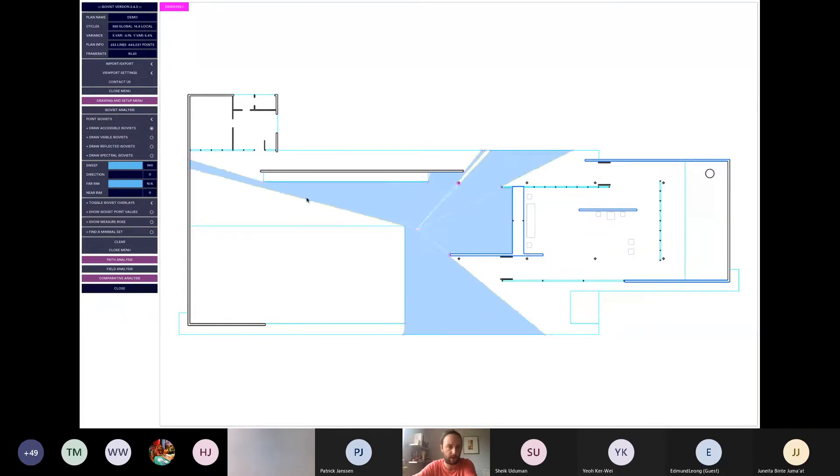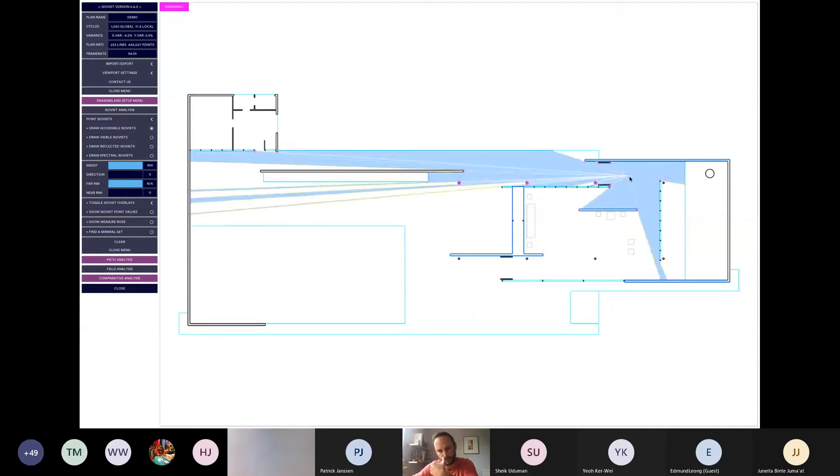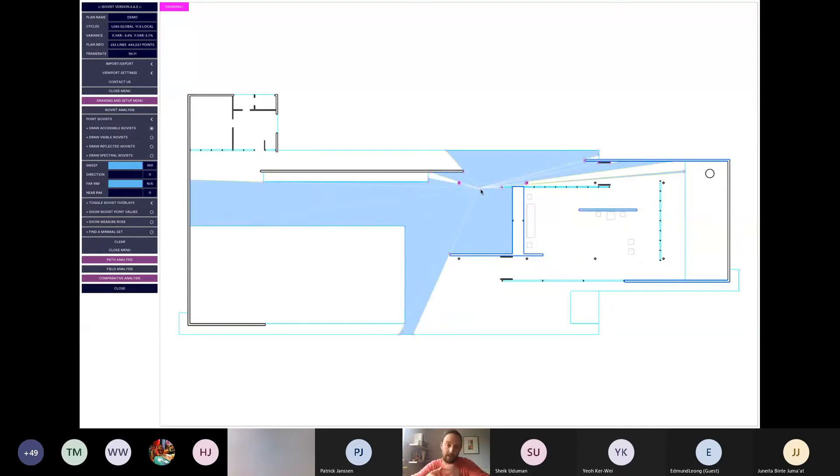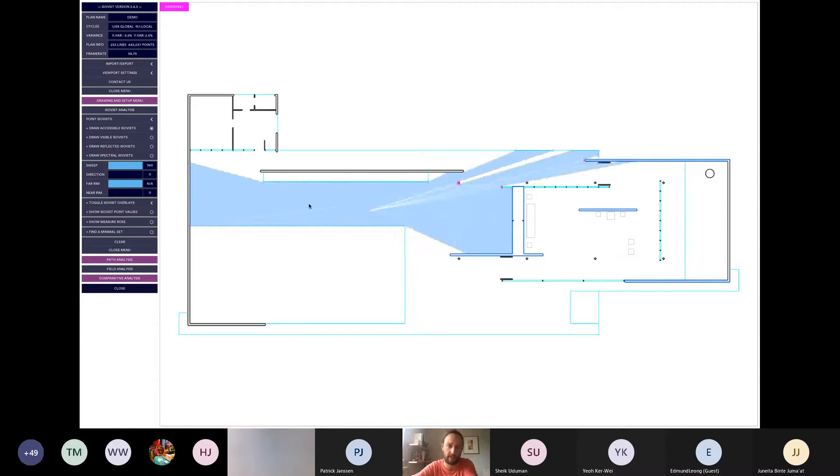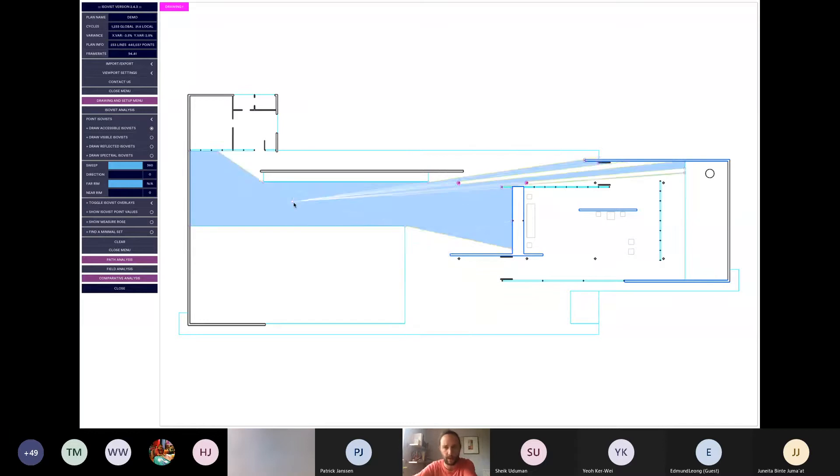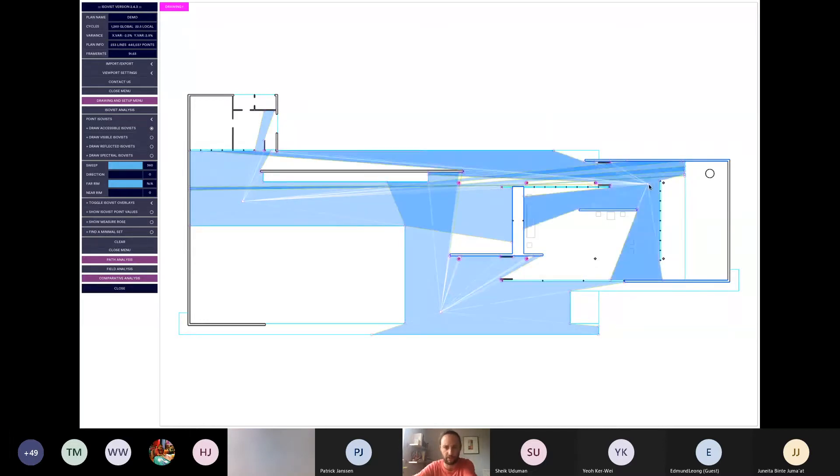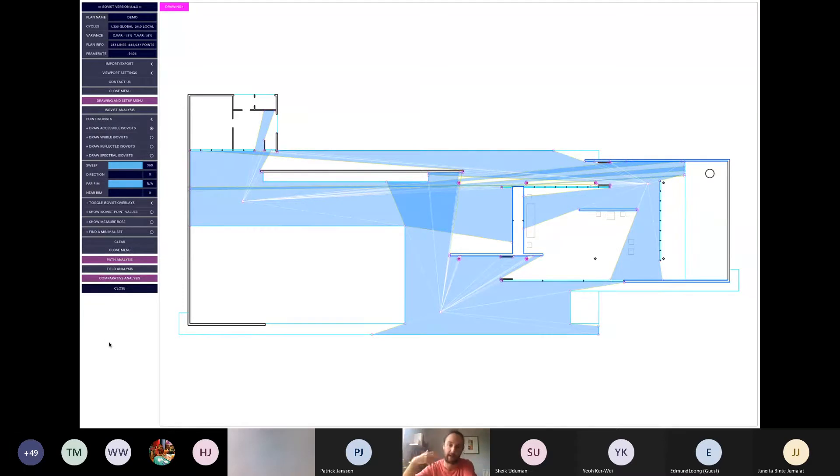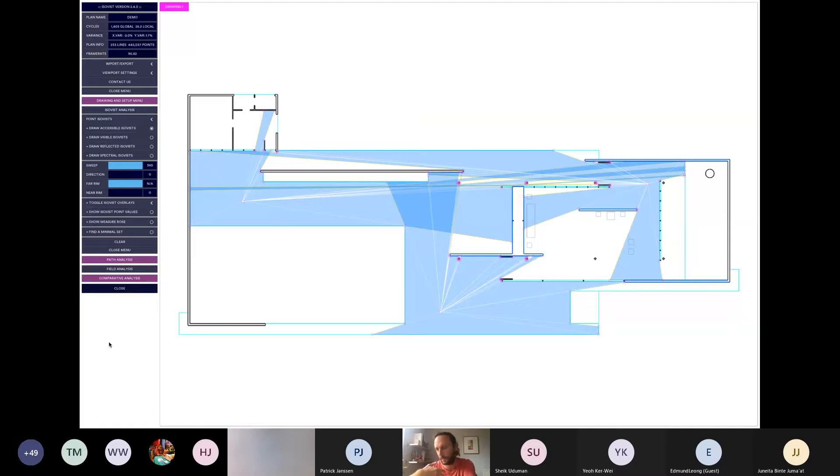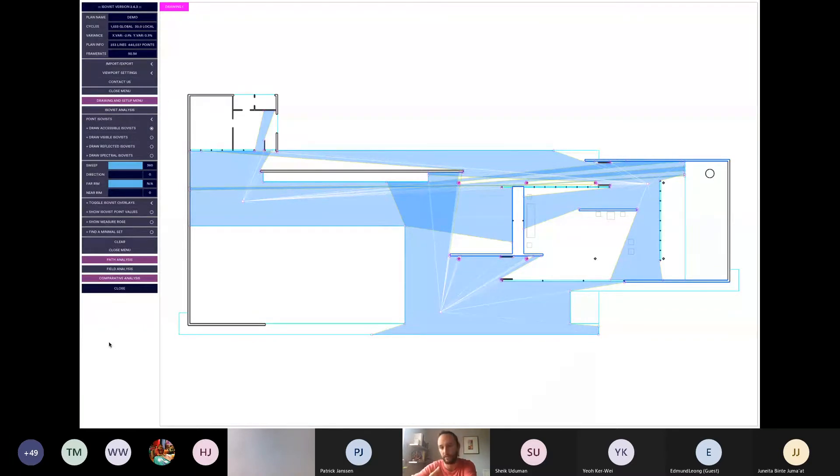When you launch the software, this is the screen you'll see. I'll show you very briefly in a minute how to do import and export. But initially, there's a plan of the Barcelona Pavilion on the screen. And that's because I used that. It's a useful plan to show you some of the basic qualities of the software. So what we can do, if you saw there, I clicked over here where it says draw accessible isovists. And what we can do is we can move the cursor around the plan, and it allows us to see which spaces are directly visually linked to the position that the cursor is at.